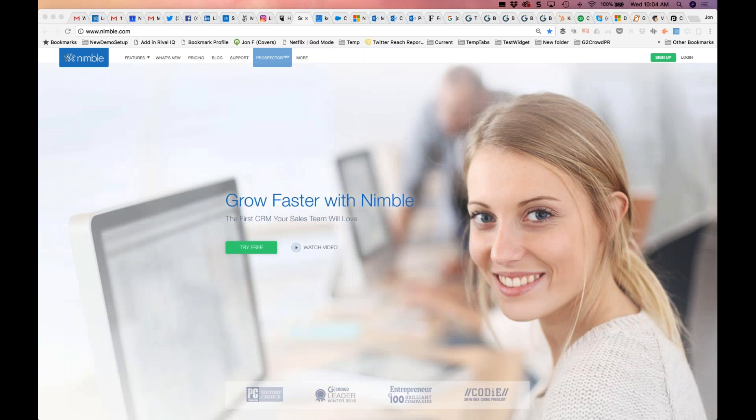Thank you so much. Good morning, good afternoon, and good evening to our global Nimble community. My name is John Farrar, I'm the CEO of Nimble, and this is a special edition of our weekly Wednesday Nimble Overview walkthrough.